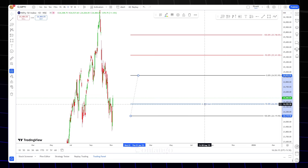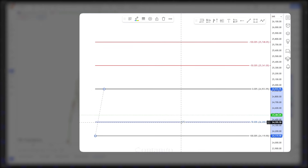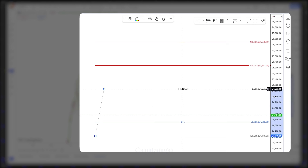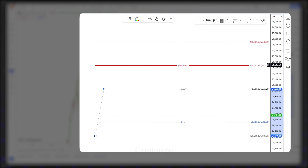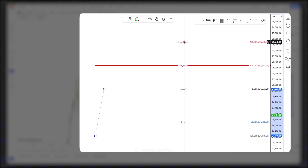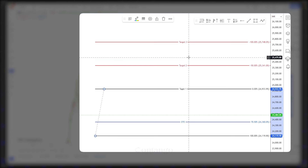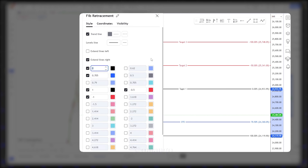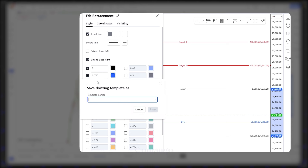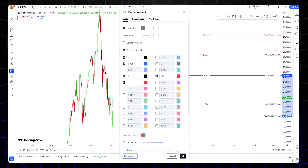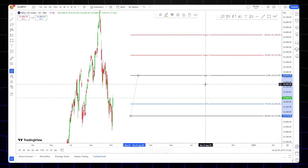Next we will look at the naming. First we will look at the entry price — this is OTE entry. You will mention OTE. Next we will look at Target 1 — I will mention the first target. This is Target 2, the second target. This is the third target. We will go to the settings, save as OTE Setup template, then save and delete.